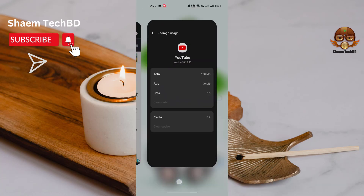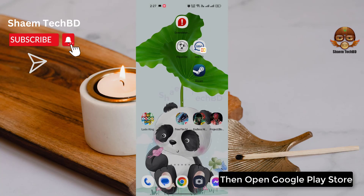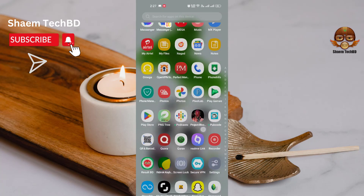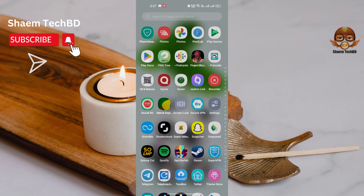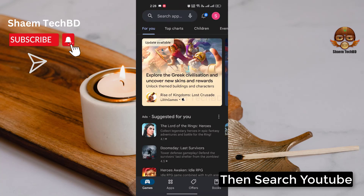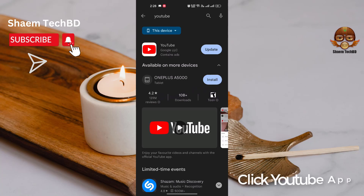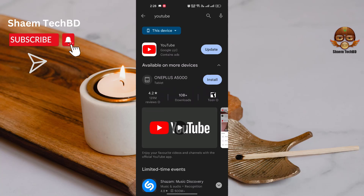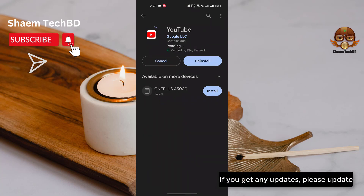Then open the Google Play Store, search for YouTube, click on the YouTube app, and if there is any update available, please update it.